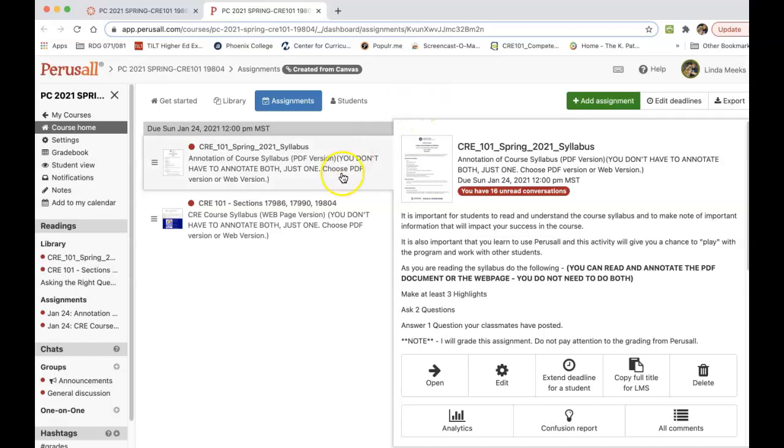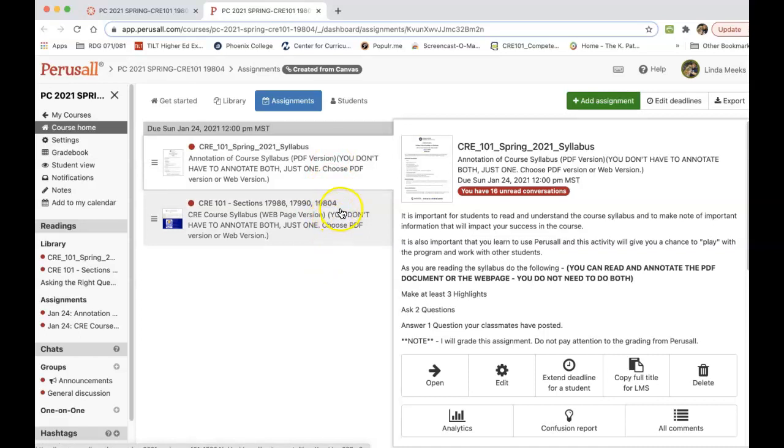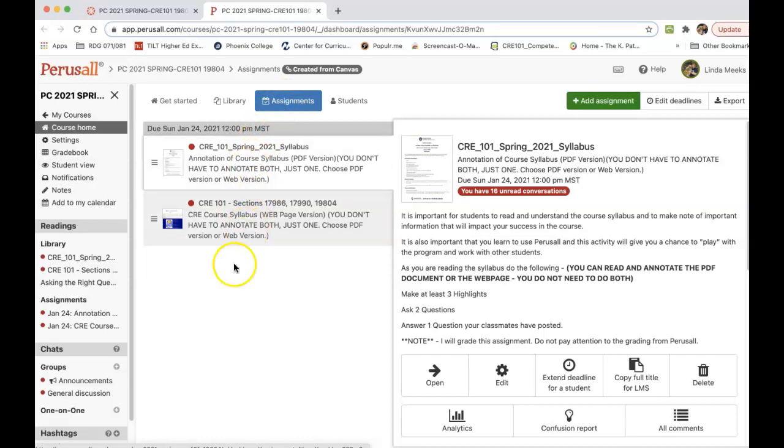The assignments that you do in Perusall will be assigned to you through Canvas. All of the annotation that we will do through the semester is done in Perusall. That is where I will grade that. Other assignments will be turned in Canvas like you normally do. Right now you have two assignments: to read and annotate the course syllabus. You can either read or annotate the PDF version or the web page version. It's totally up to you, and those will all be there under Assignments.